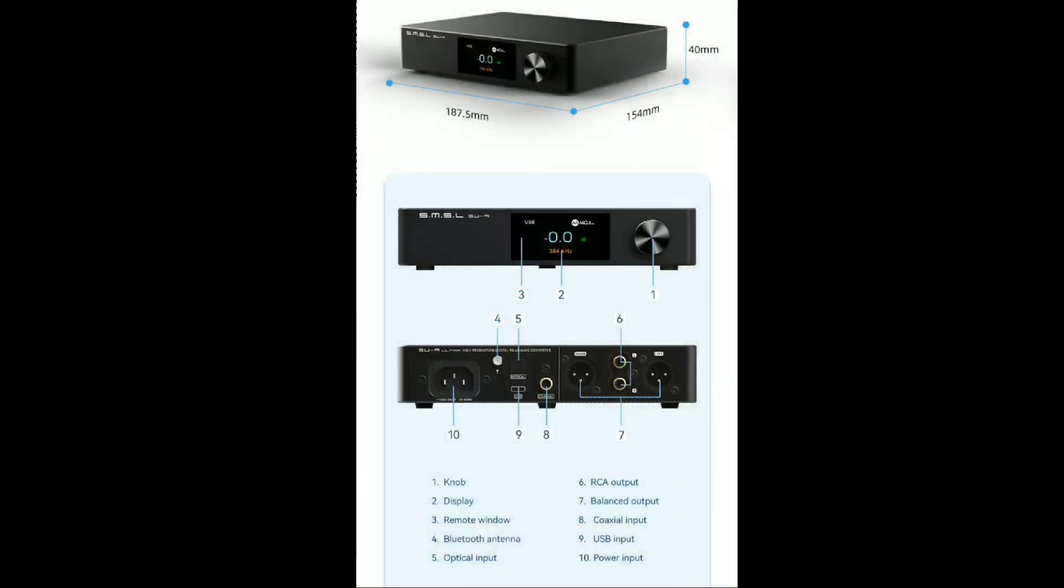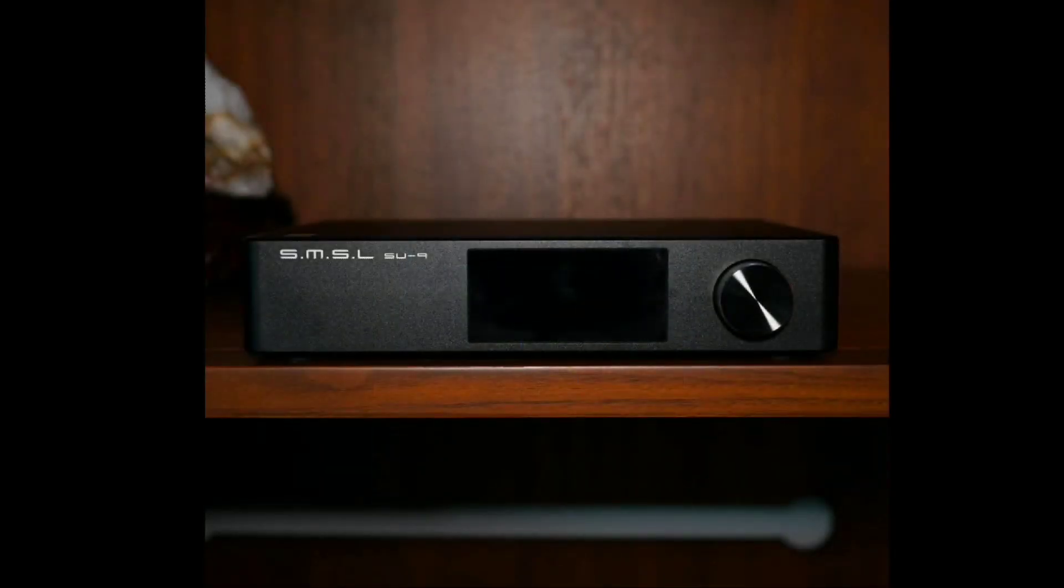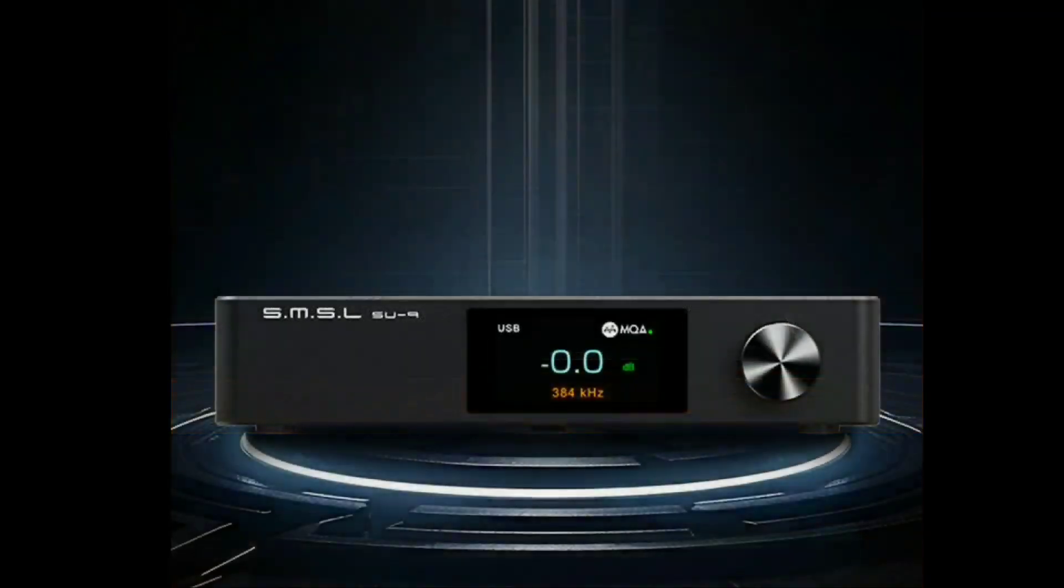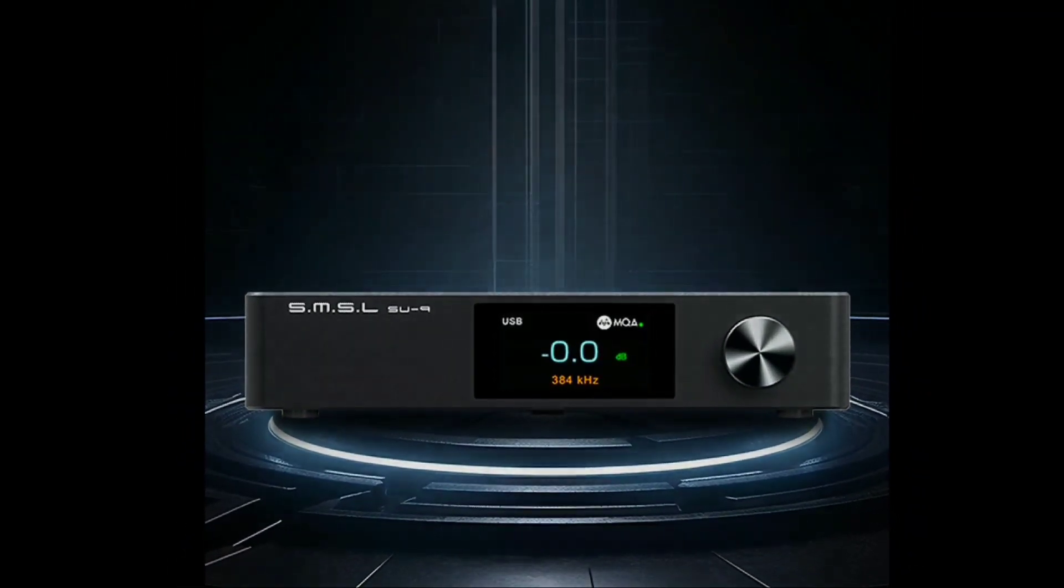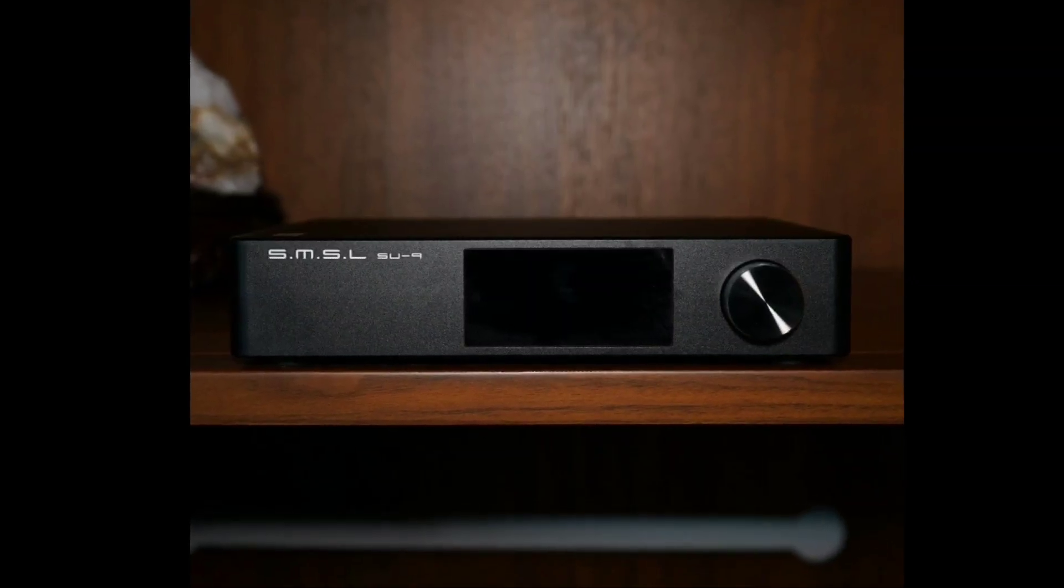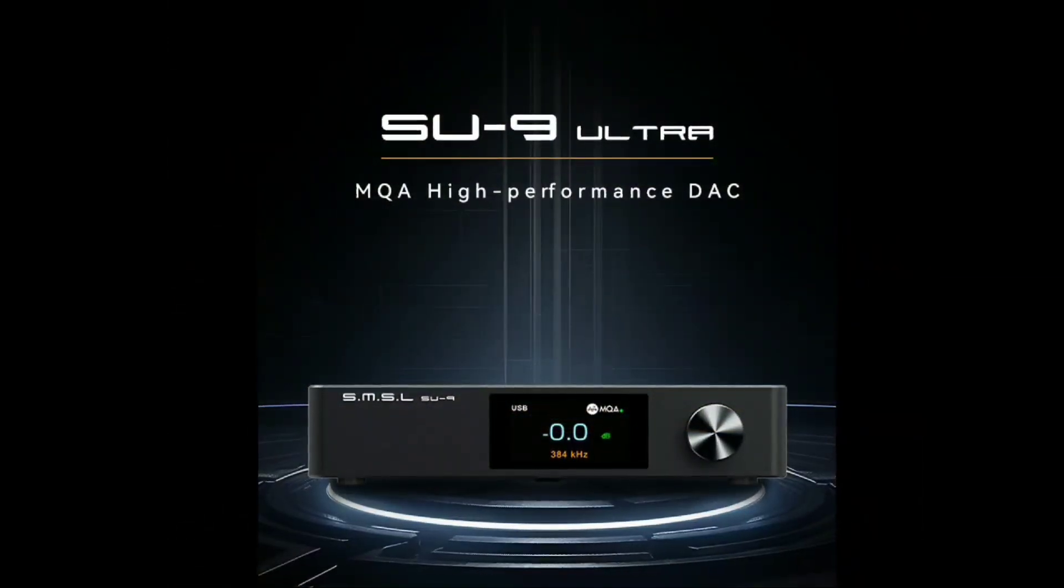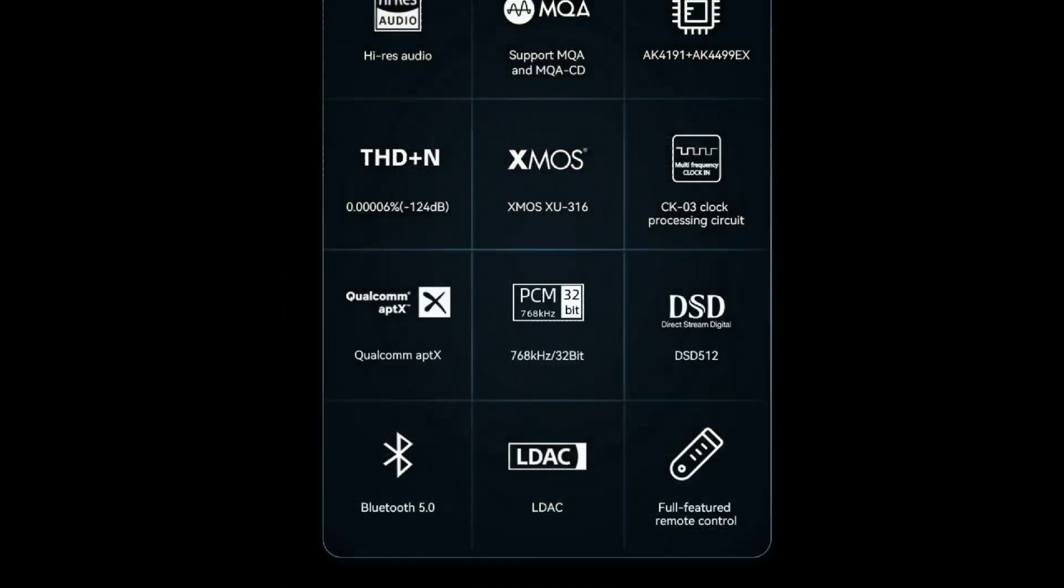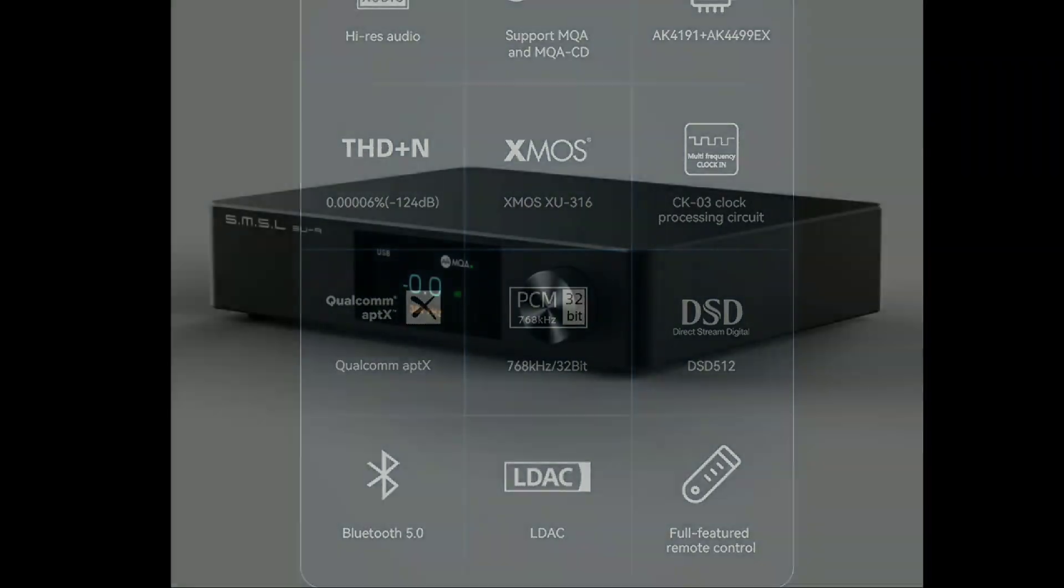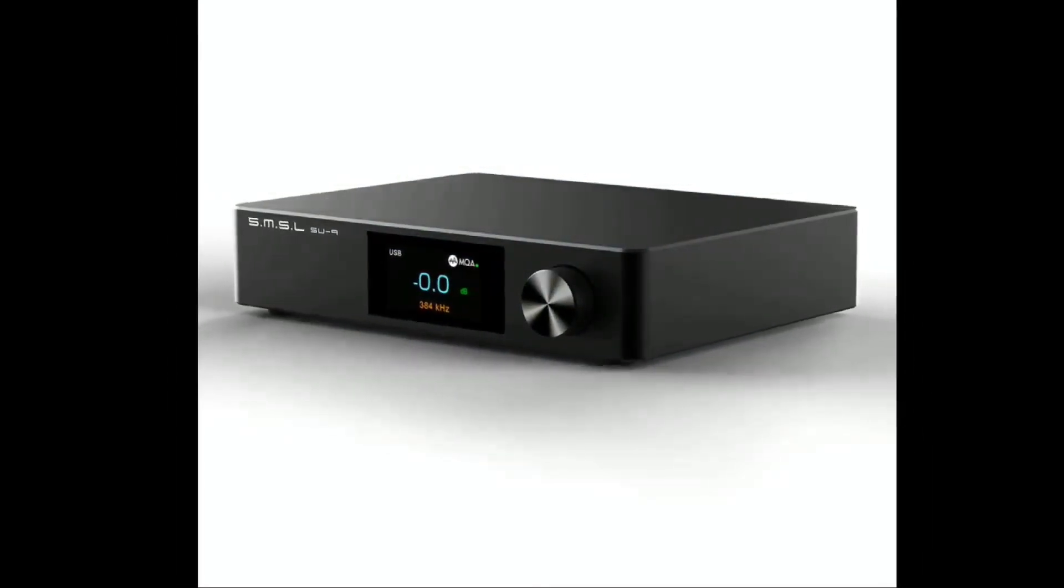SMSL claims that this is a highly equipped model with a third-generation 16-core USB processor. You get a low-noise discrete power supply and many features that the company promises will give you top-quality sound decoding.